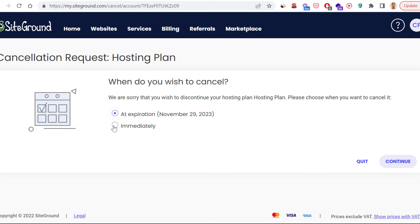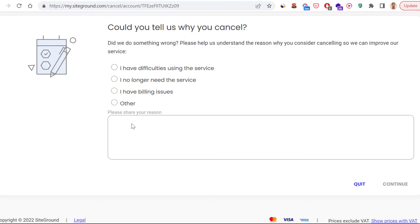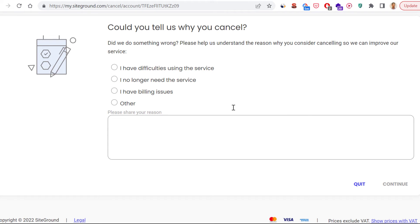If you want to cancel immediately, select that option and click Continue. You may also have to share a reason why you are cancelling, then click Continue and confirm that you want to cancel your subscription.